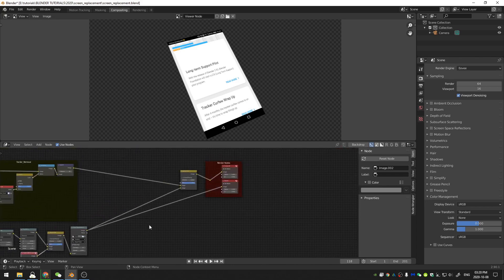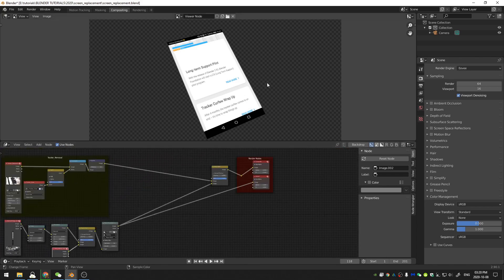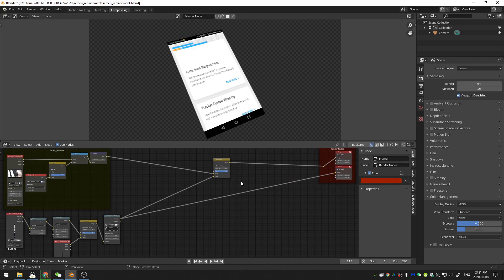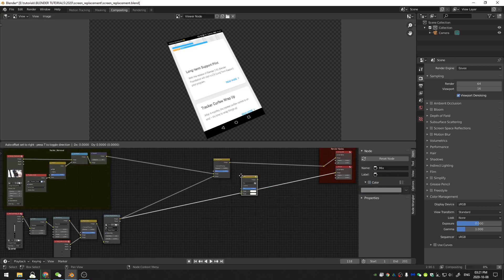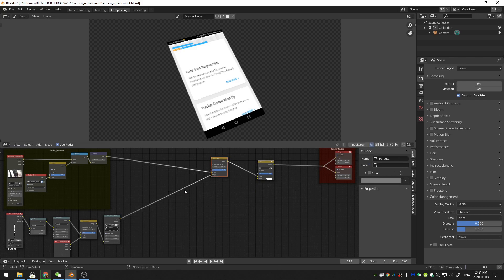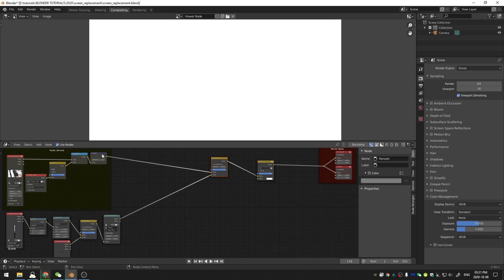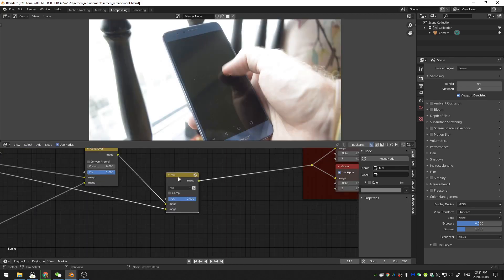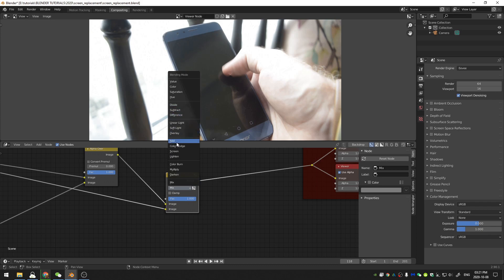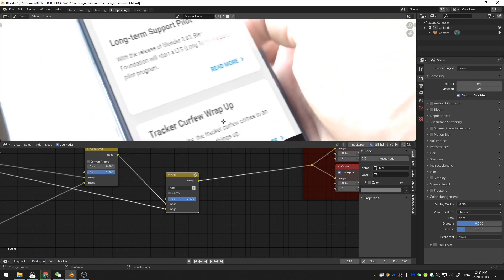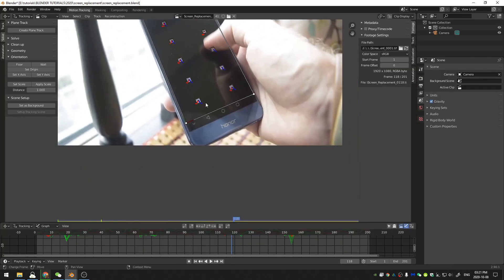Now let's add the reflections back. I add a mix node and place it between the alpha over node and the render node. I grab the output from the inpaint node and stick it into the over input on the mix node, then change the blending mode to Add. Now I can see two things: the reflections are showing on the screen, and I also need to adjust my planar track to fit the entire screen.